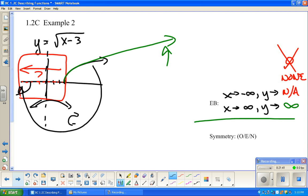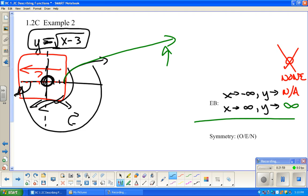Further evidence of neither is that the exponent here is one half. Is one half odd or even? It's neither odd nor even. So the square root of x has neither even nor odd symmetry.